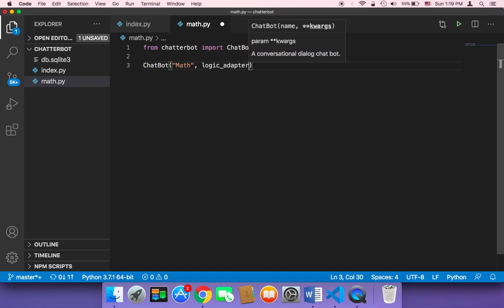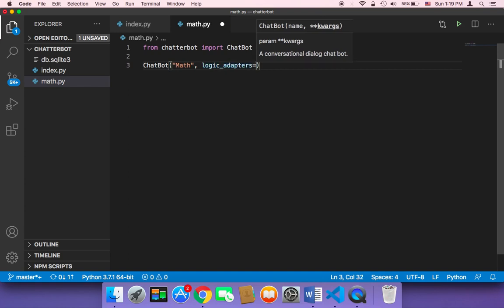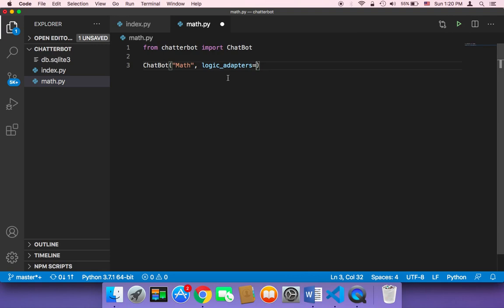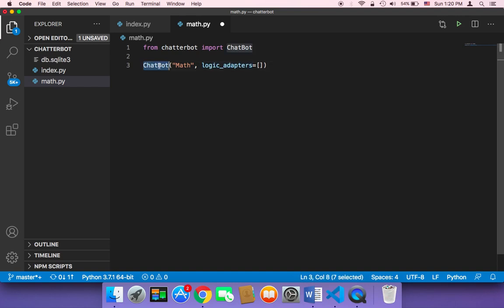This is the most important part of this script. Because this logic adapter is going to take an element in this list that is going to let this chatbot solve mathematical equations.